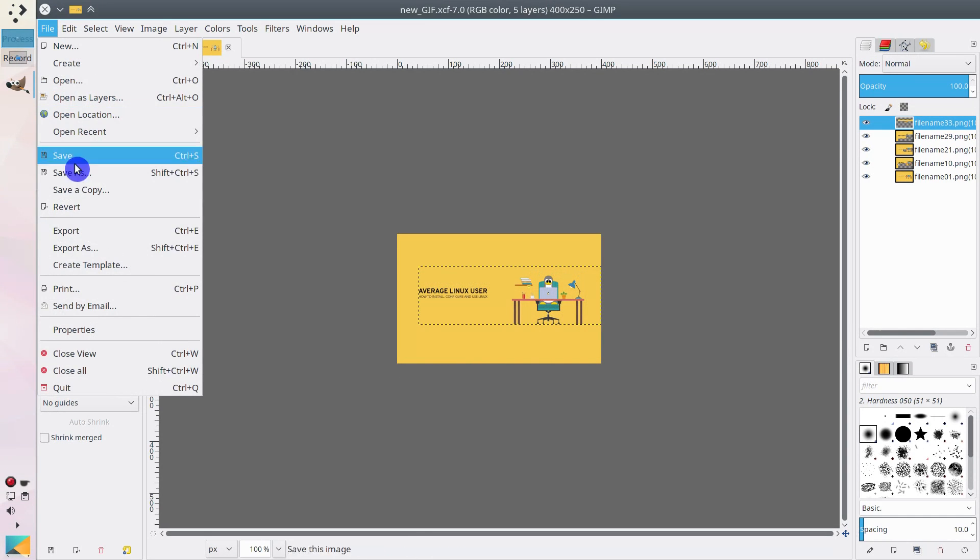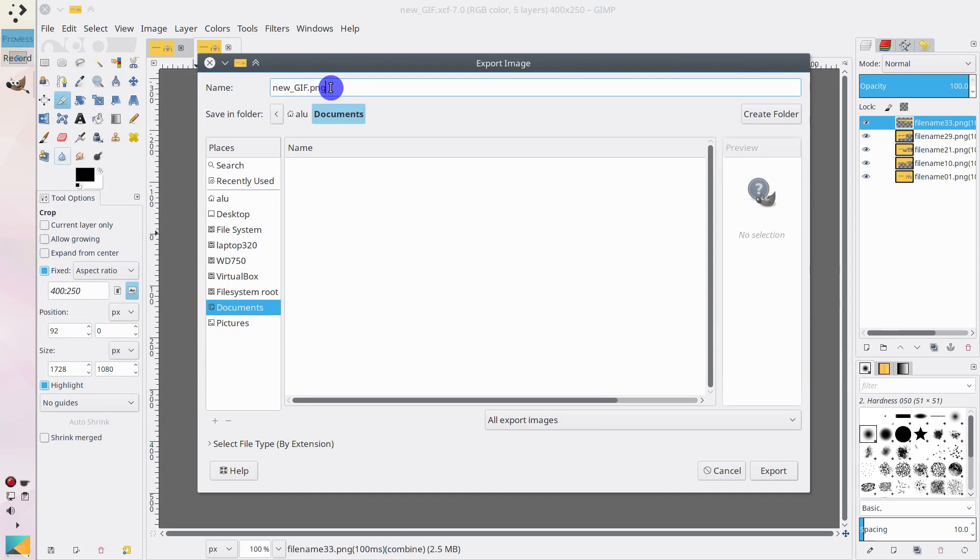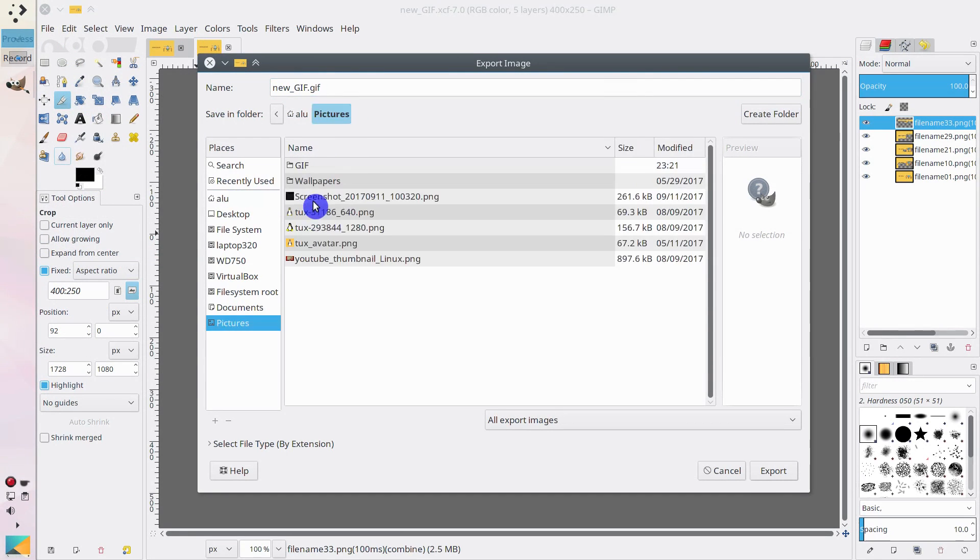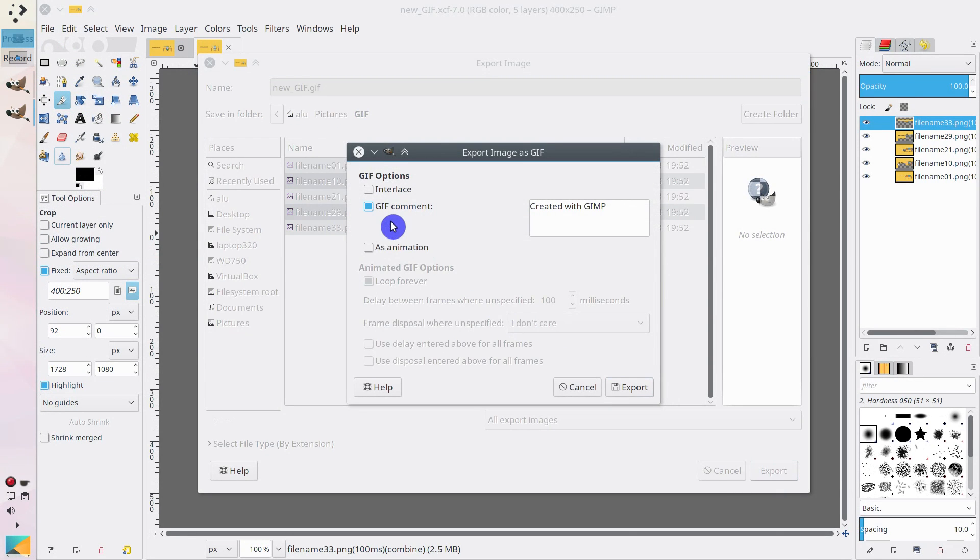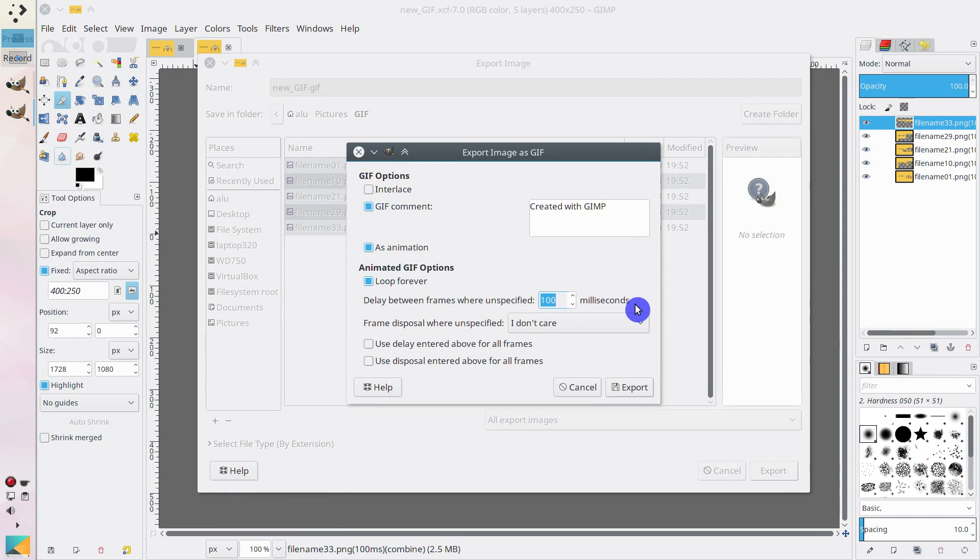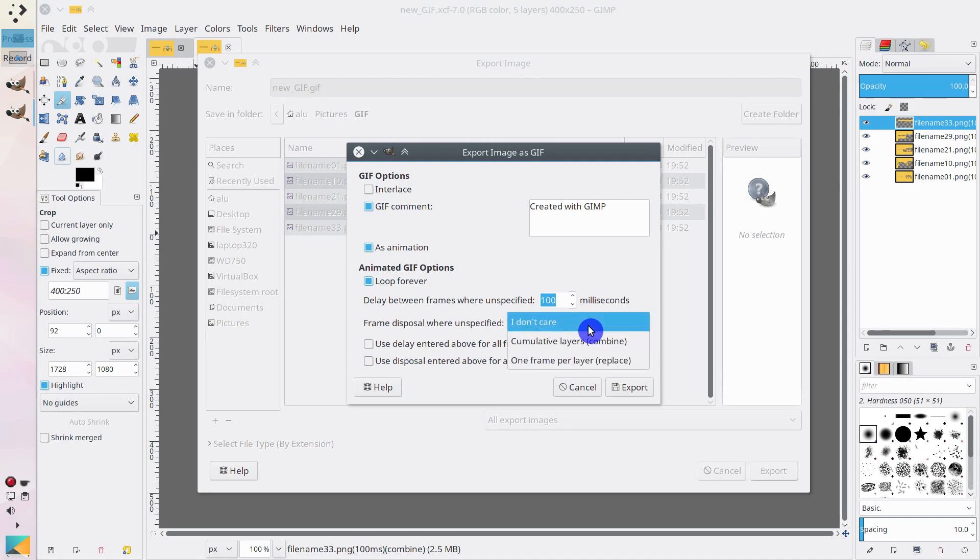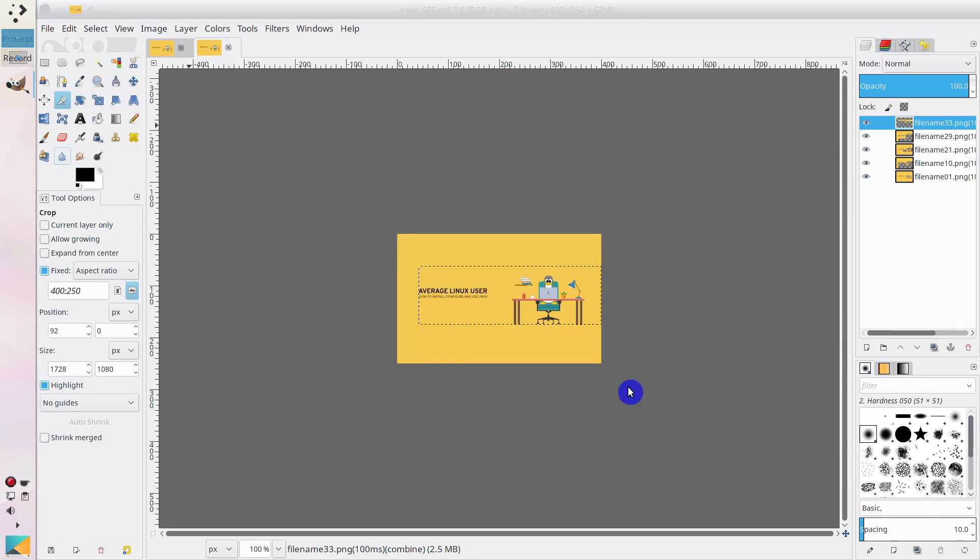Make sure it is exported as animation. Enable Loop and here you need to specify the delay between frames. I will use 100. I don't really know what the rest of the options do, so I select I don't care. And export it.